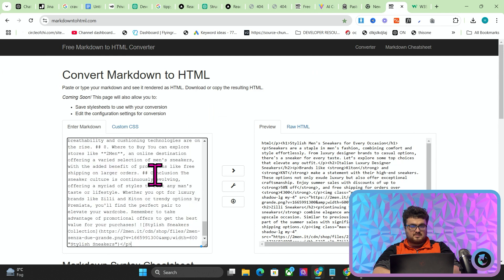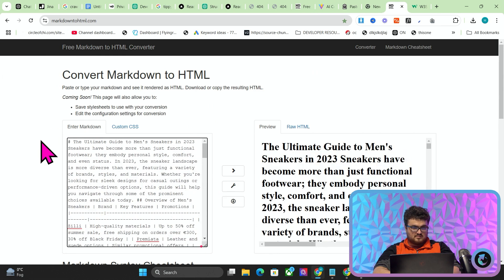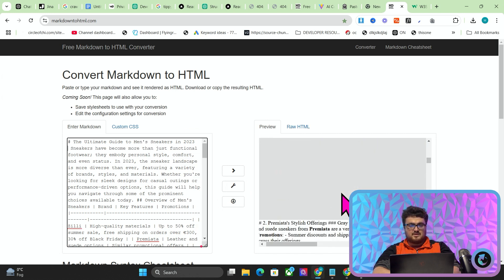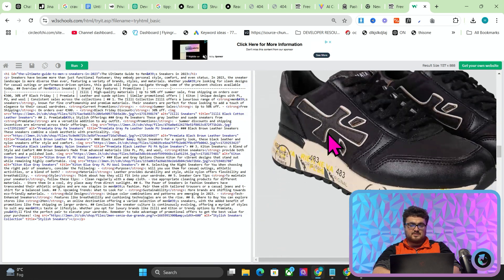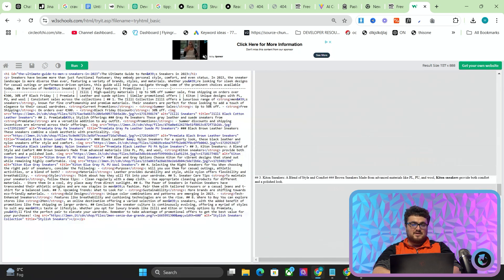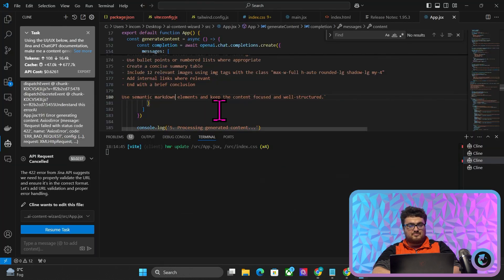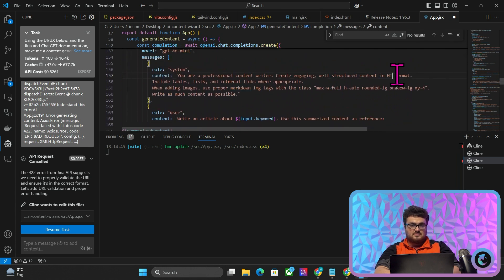That looks like it might be a link to Zilly Sneakers — no, it's just bold. So it's not using internal links, but these are all things you could very easily fix. Generating final article — let's see what it comes up with this time. Okay so now it's in markdown, but that's totally fine — we can just go to Markdown to HTML. It's a little bit messed up, but you can see we have images. It's getting a lot of images — beautiful.